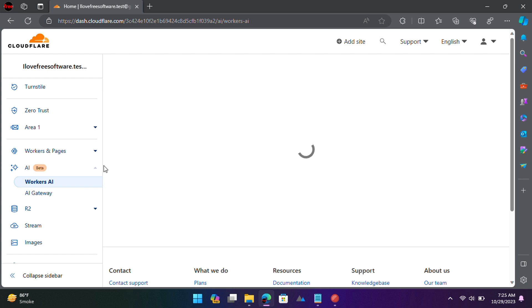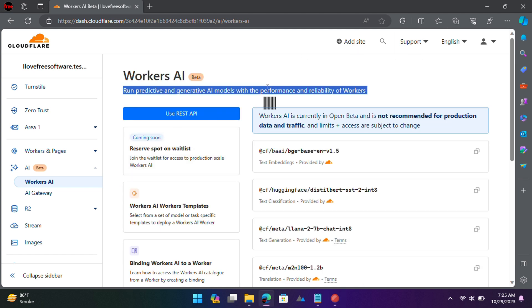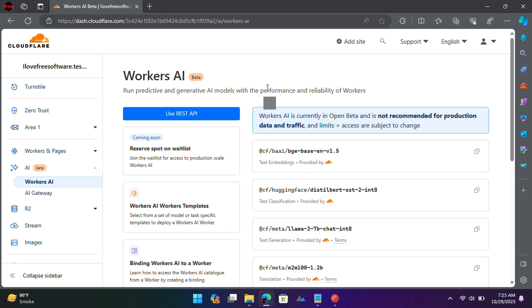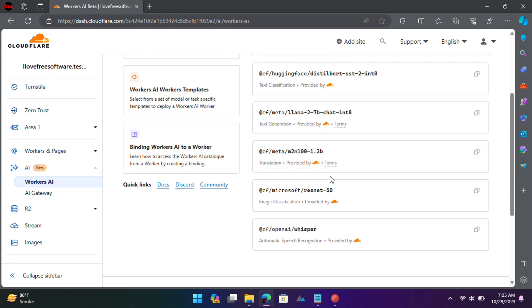Log into your Cloudflare account and then go to the AI section and launch Worker's AI. Here you will now see the list of models that it supports. OpenAI's Whisper is listed here as well. Now let's just deploy it.